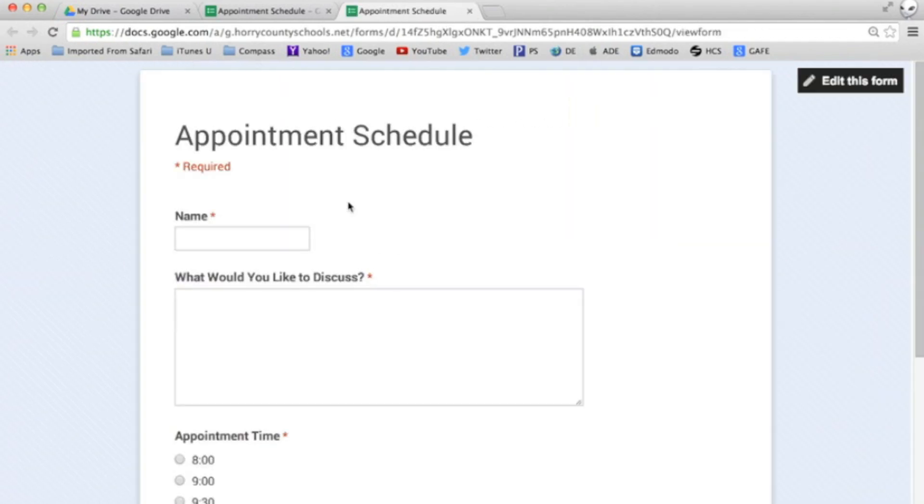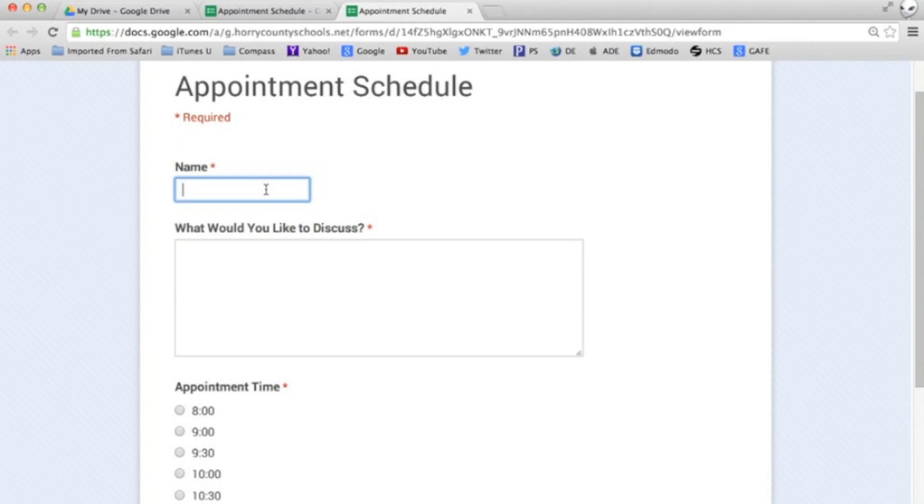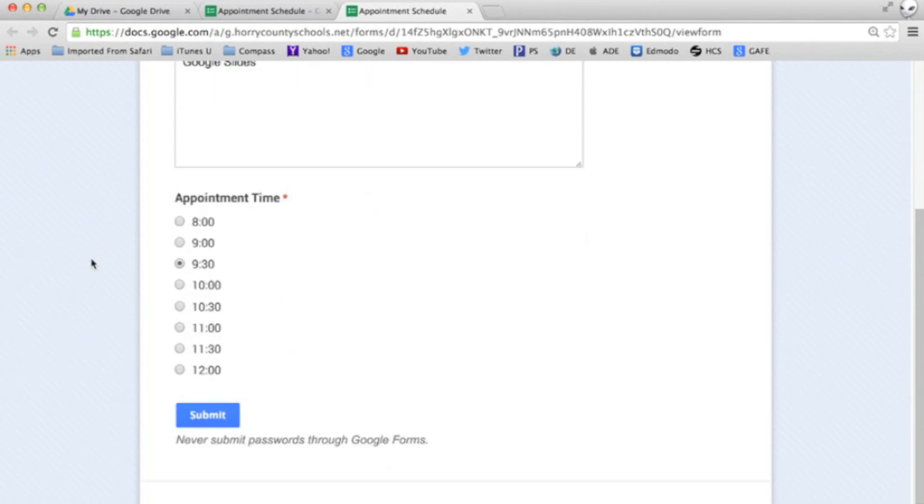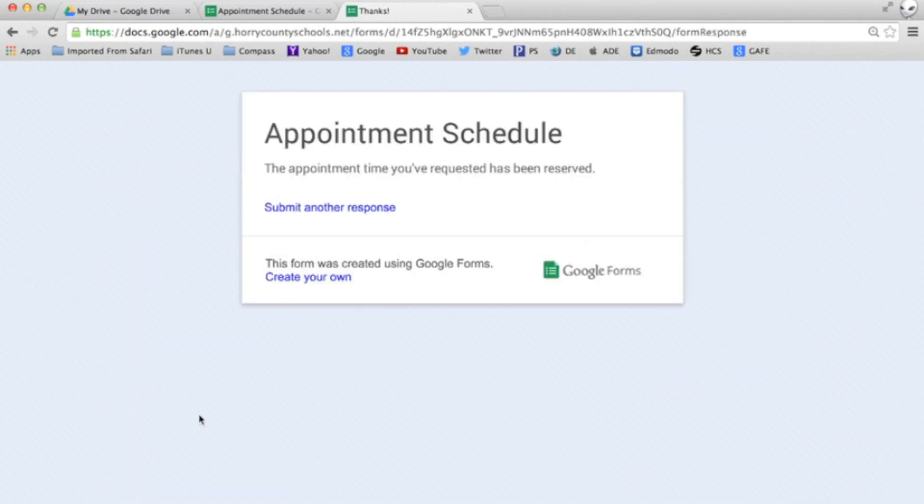When Steve accesses my form a little later on, notice the 8:30 appointment slot time is no longer available so he schedules a 9:30 appointment.